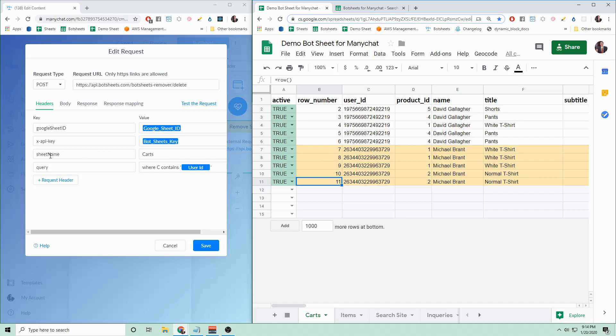The next thing is the Sheet name. You can get that right here. So my sheet name is Carts. Fill in Carts here.